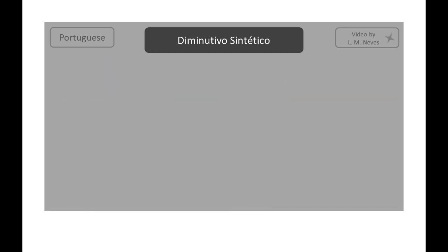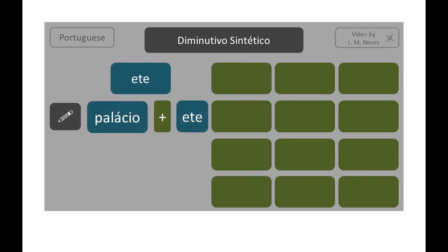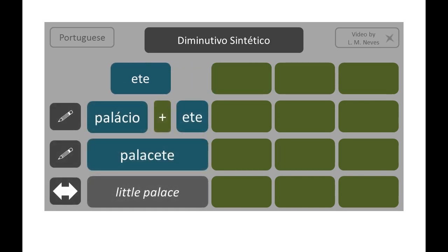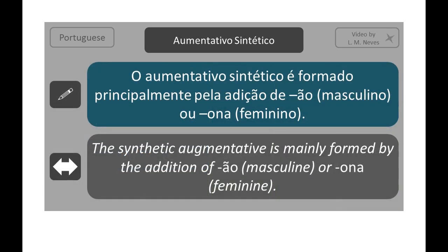There are a lot of diminutive suffixes. We will not see them all in this class, but here are some examples: palácio + -ete = palacete; burro + -ico = burrico.